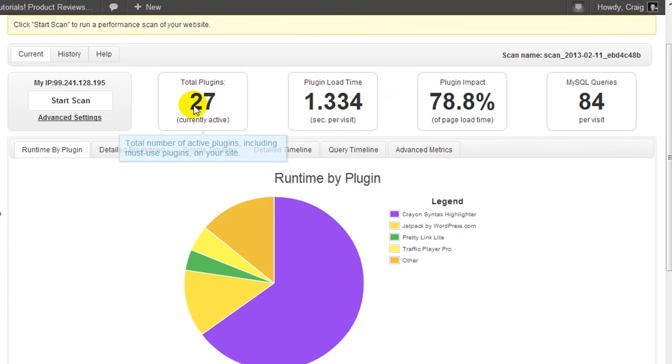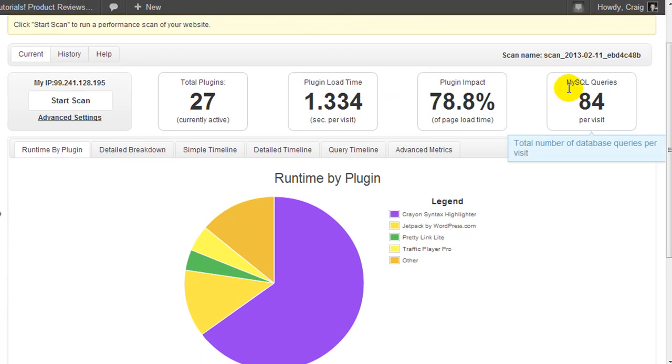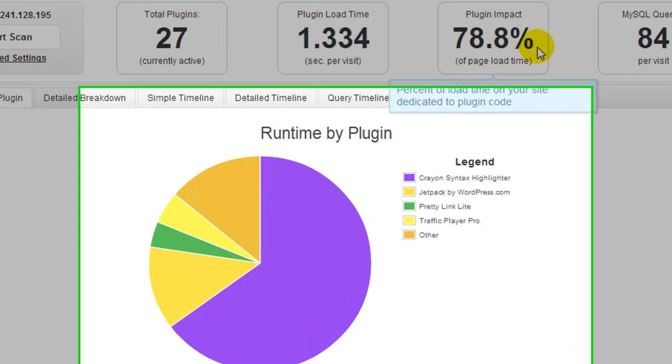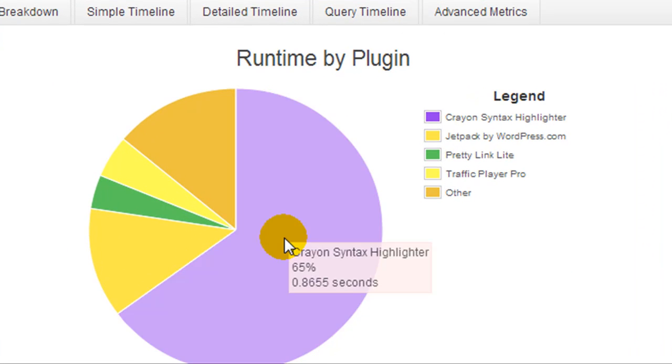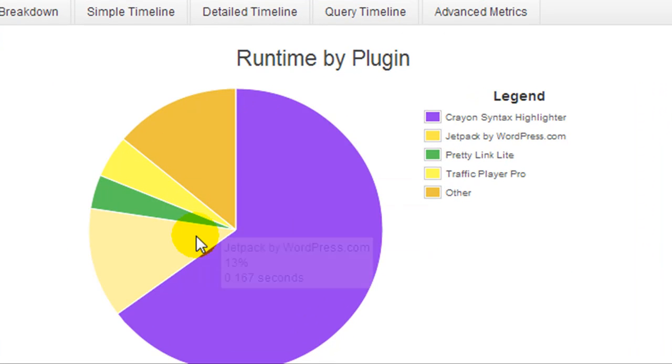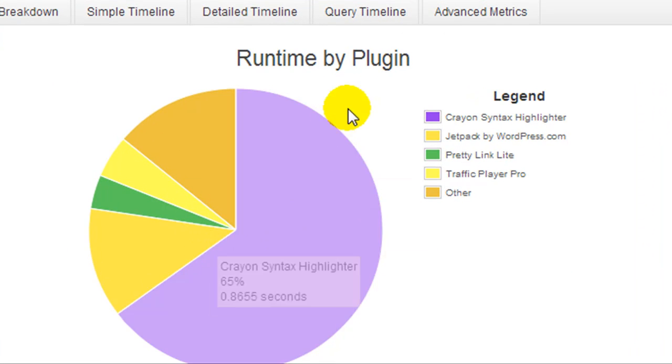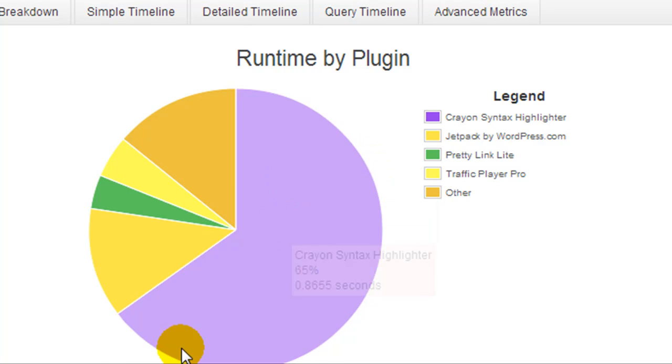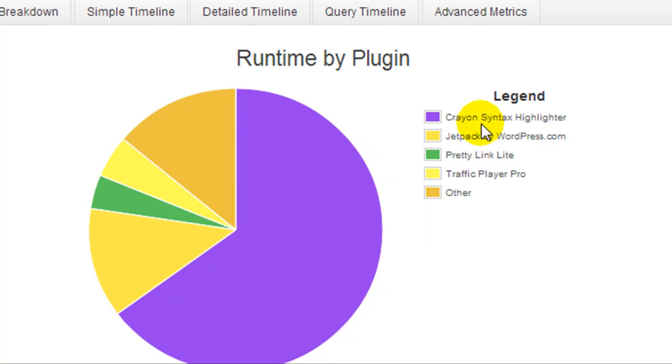It tells me my total plugins, number of queries, the impact of the plugins on my load time, the page load time. Now down here we have a simple pie chart which we can look at, and this purple area here is a plugin called the Syntax Highlighter. I actually only use this plugin for one particular post because I have one post where I wanted to display some code within the post and make it look all nice. But I've just realized that this plugin is causing a huge load time.